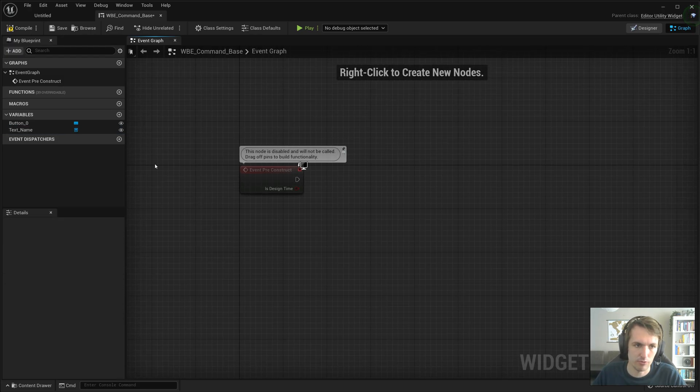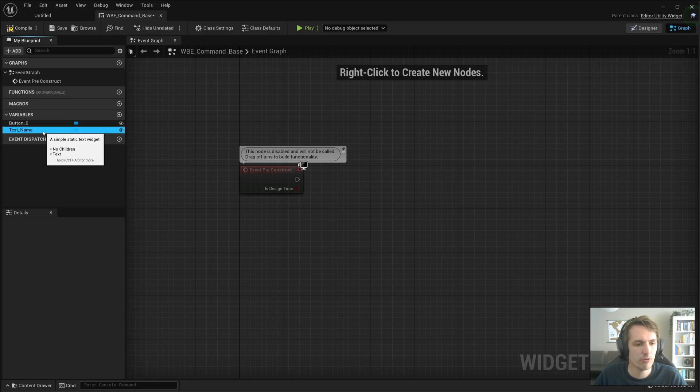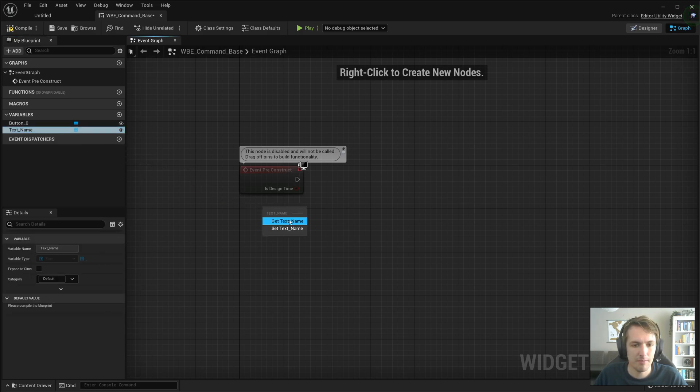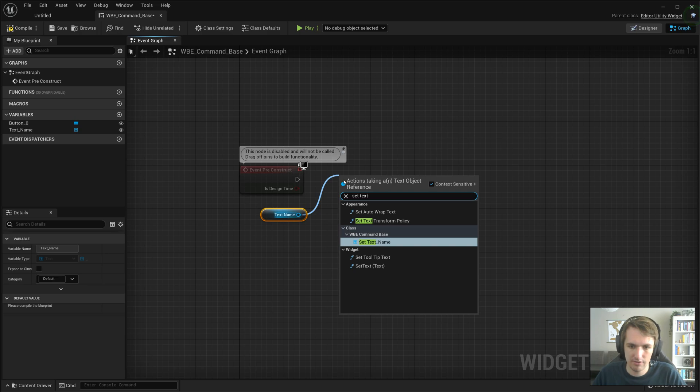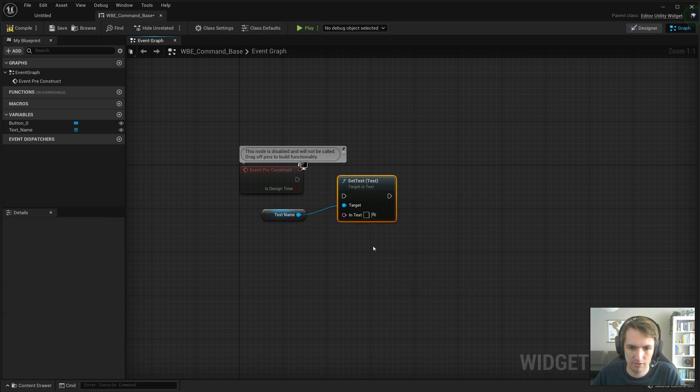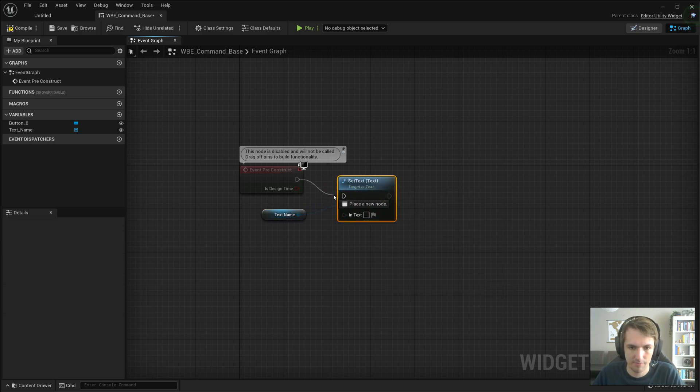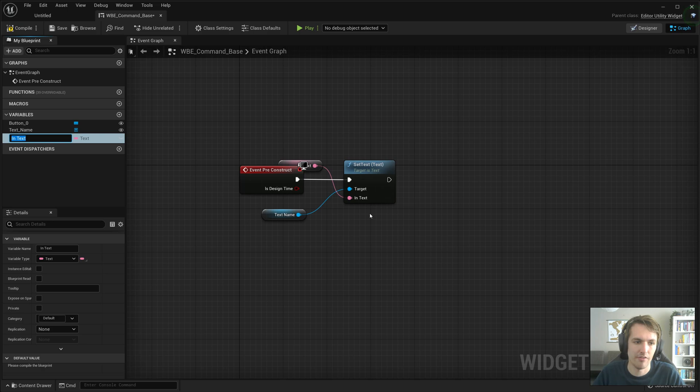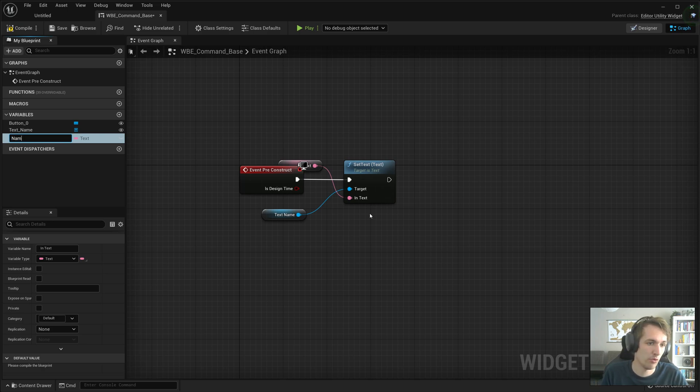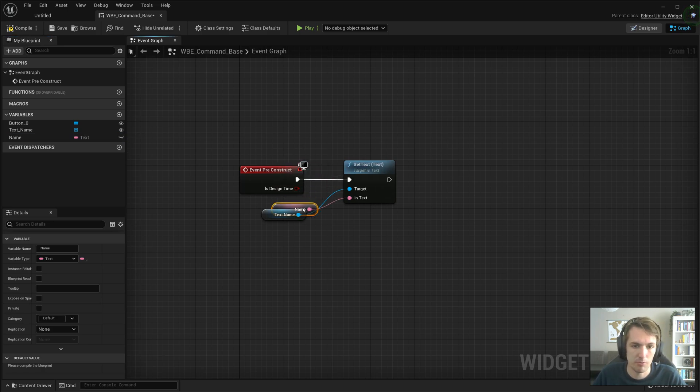We're going to use event preconstruct. Grab our text name, get. And we're going to do set text. I'm going to promote this to a variable called name. That's the name that we want to give it.